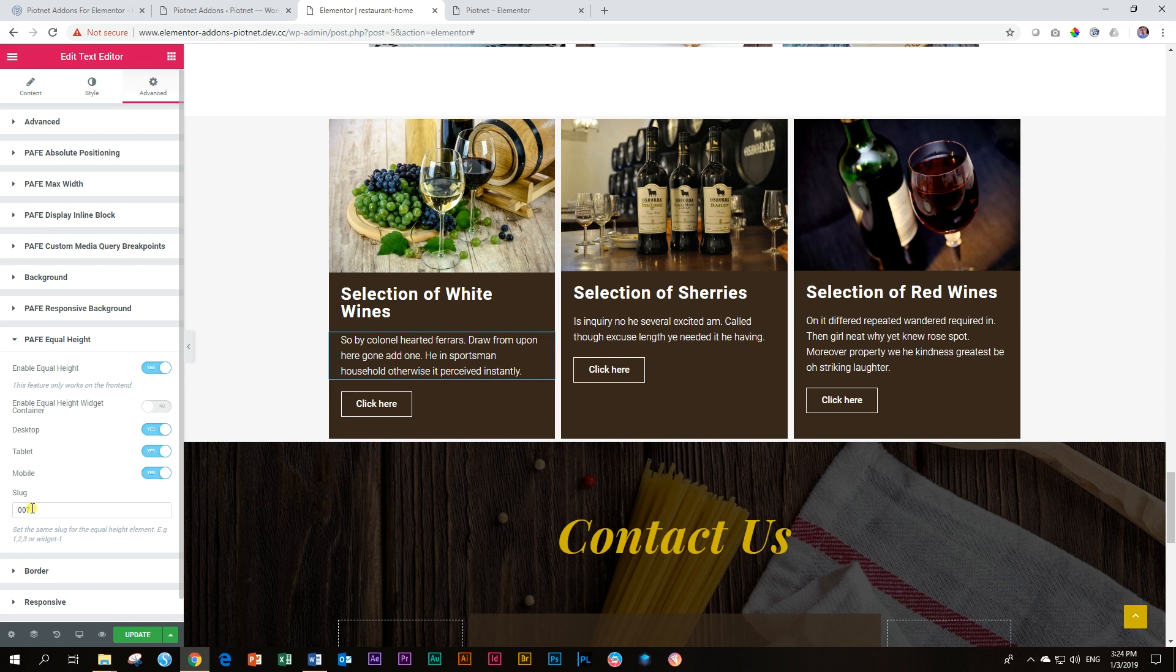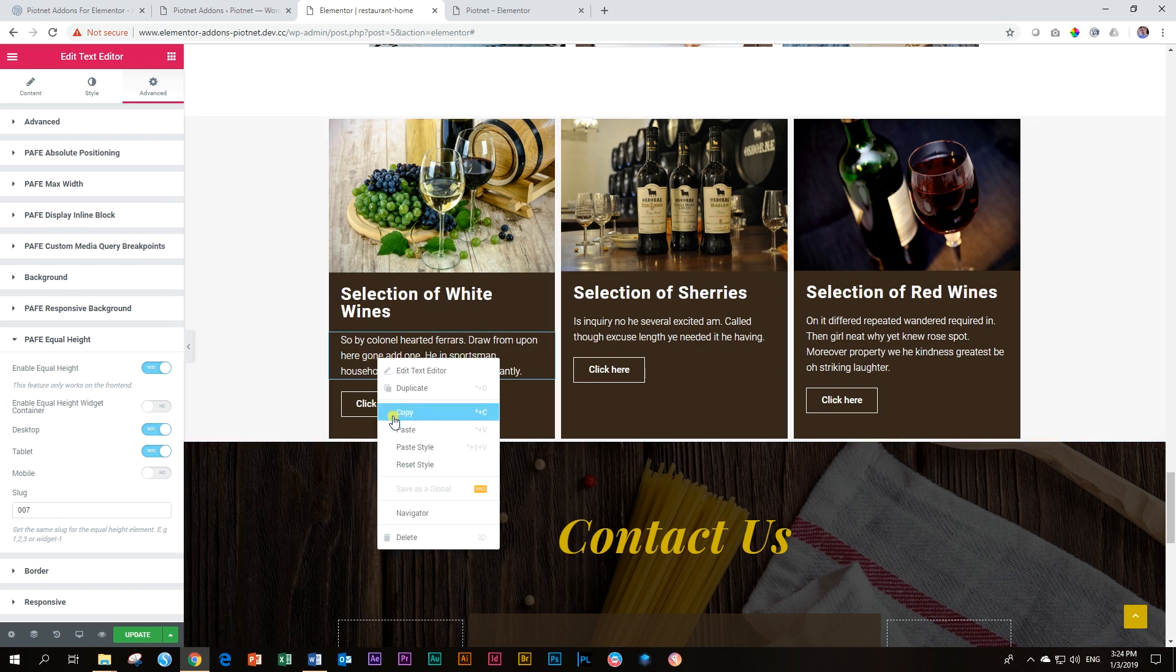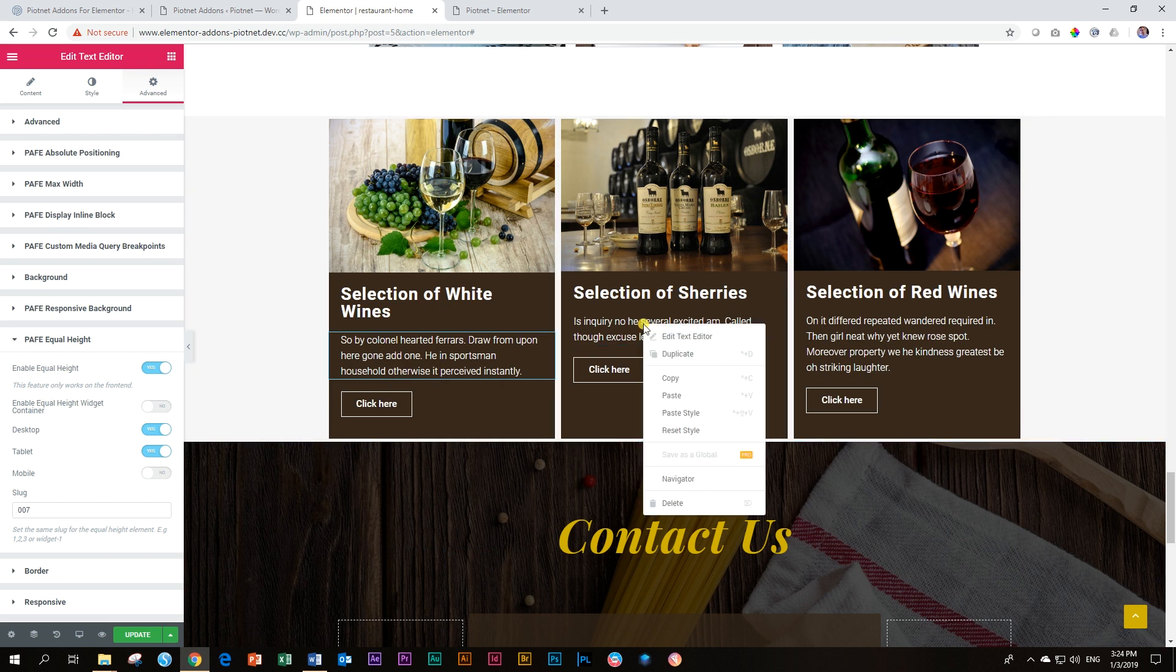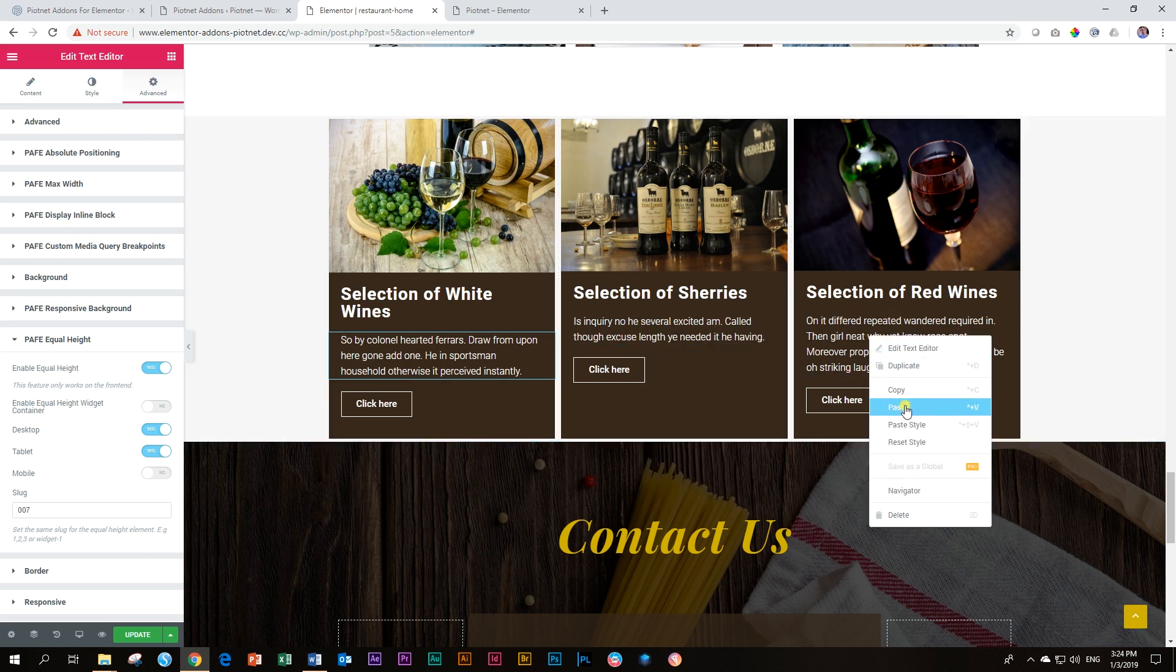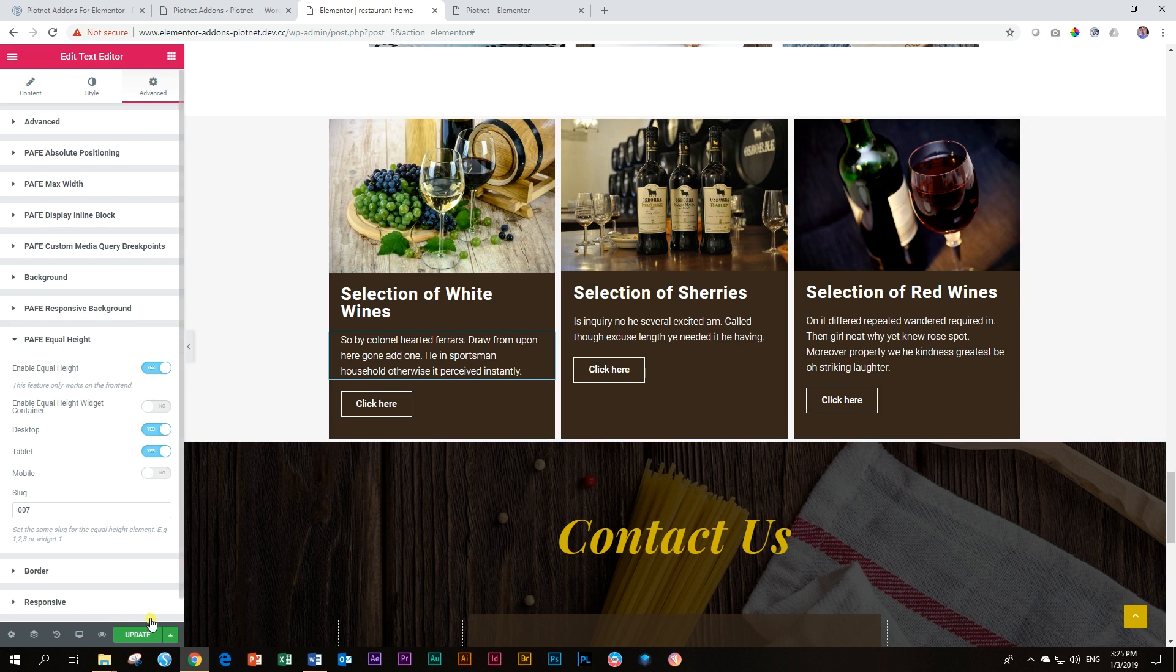What I found, though, is that you have to deactivate them across board, not only for one. So if you deactivate this one on mobile, then go and copy it again. Right click on this one and say Paste Style. Right click on the third one and say Paste Style. And now click on Update.